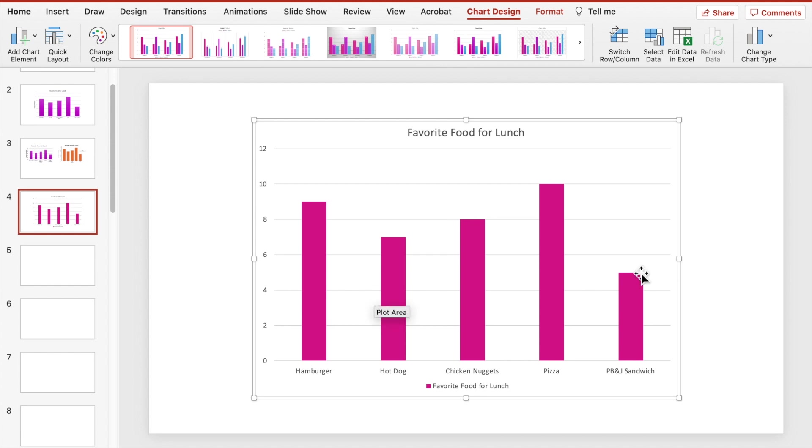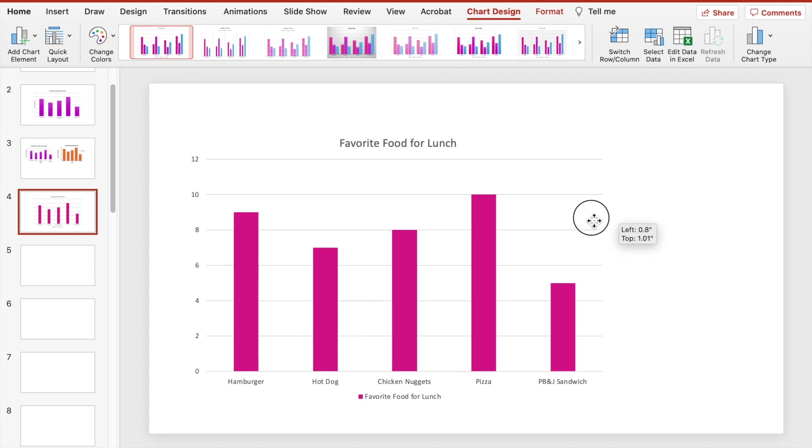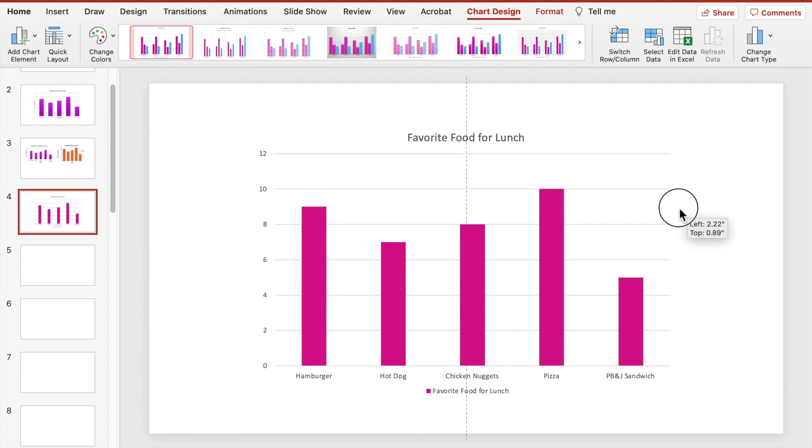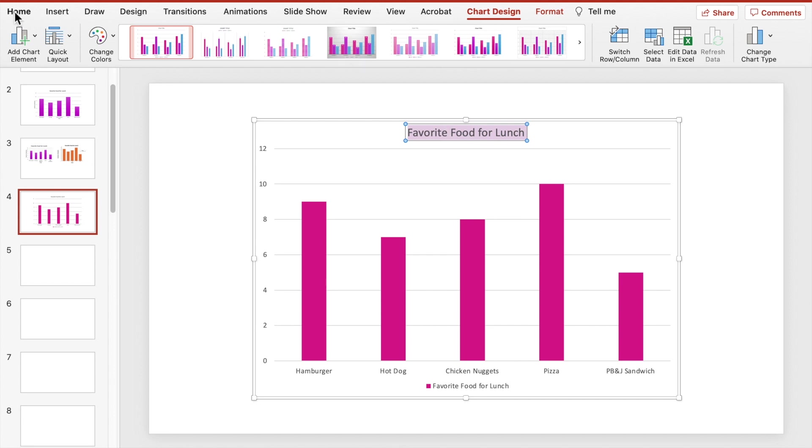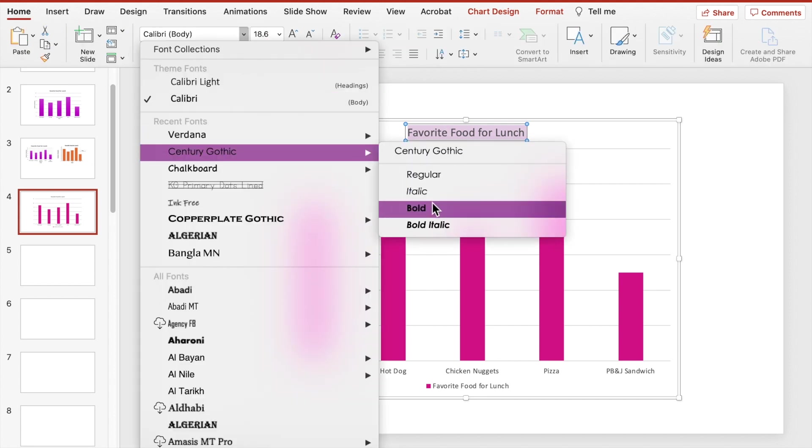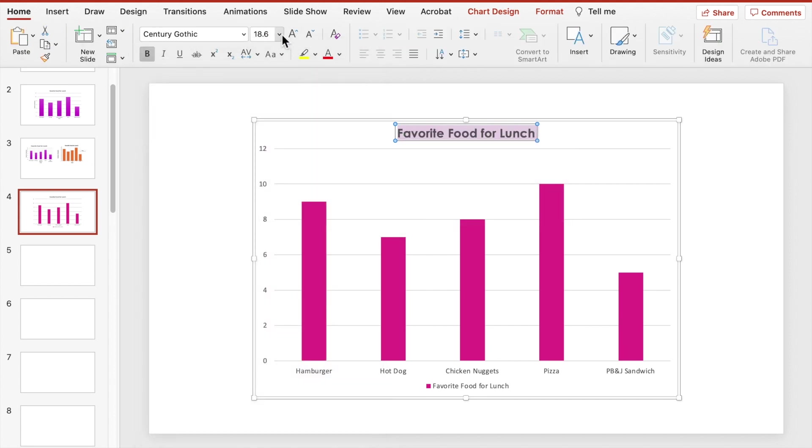Now we are done with the Excel sheet and our new graph is created. That is the major part of creating the bar graph this way. The graph can be moved around, the size can be adjusted, and the title, font, size, and color can be changed.